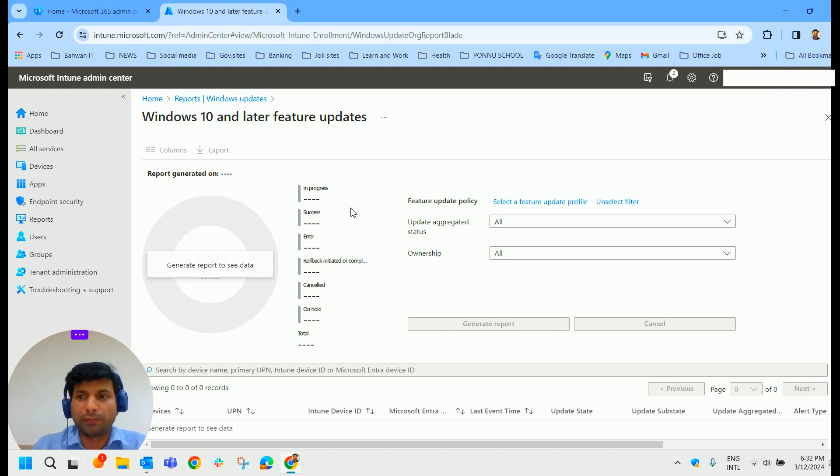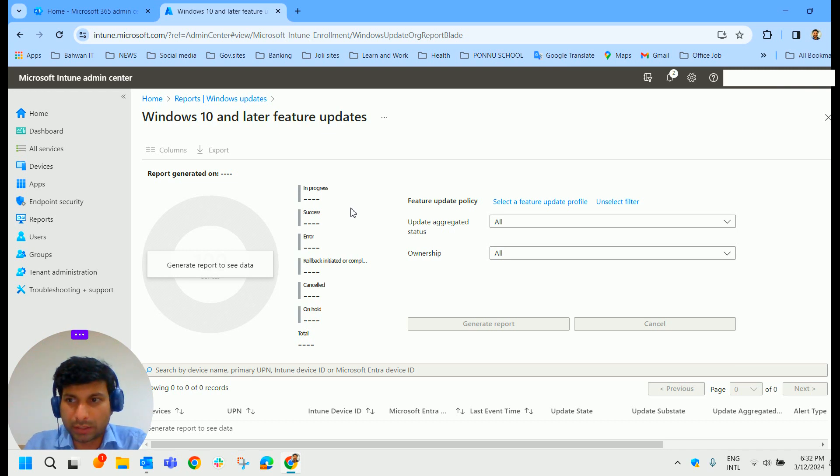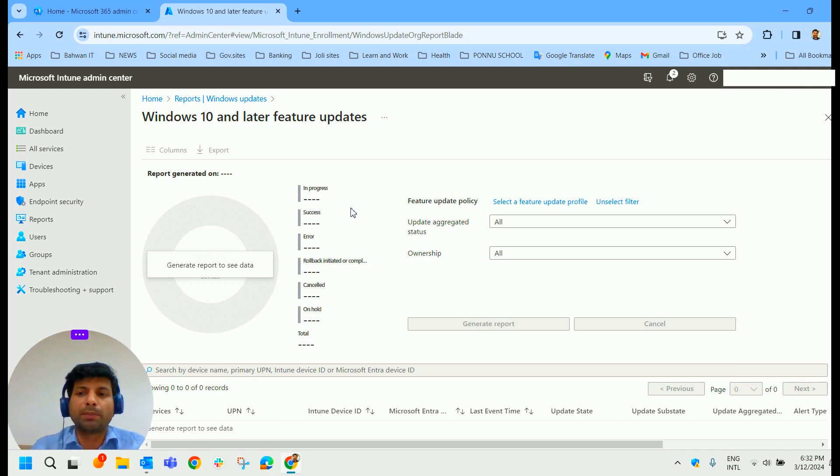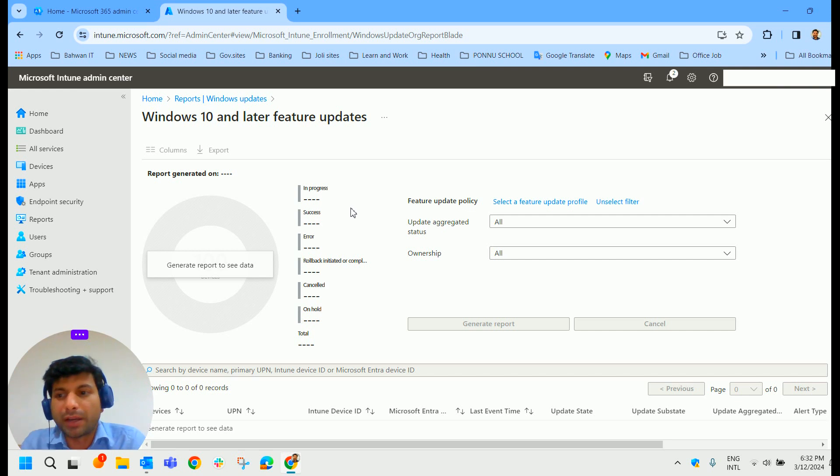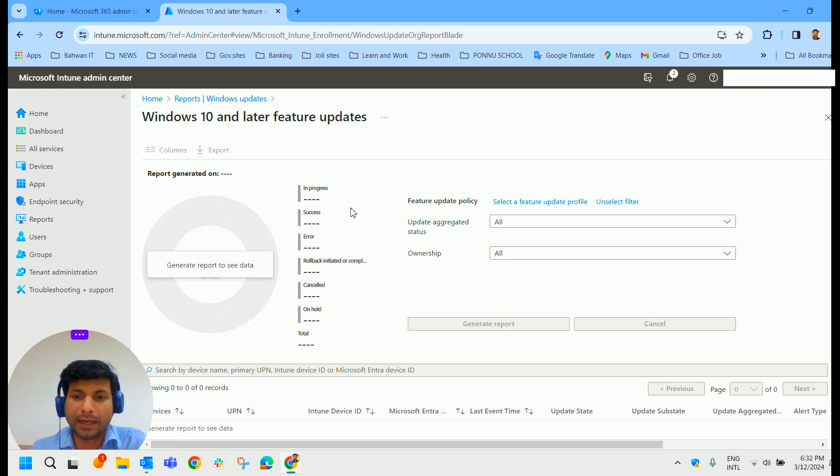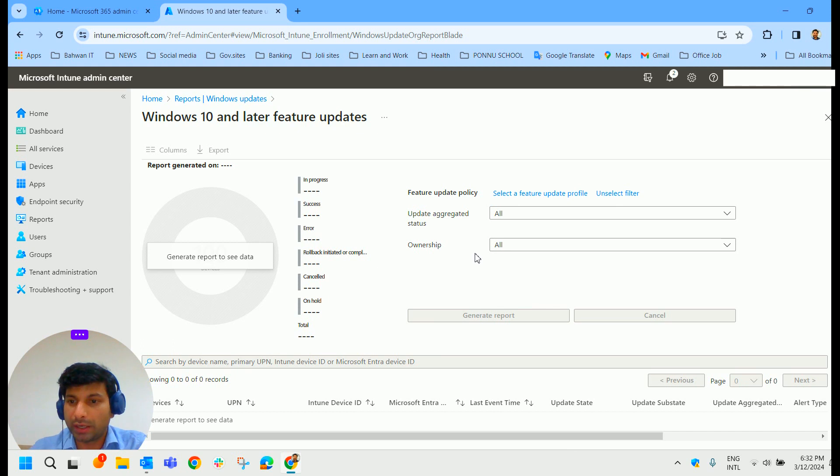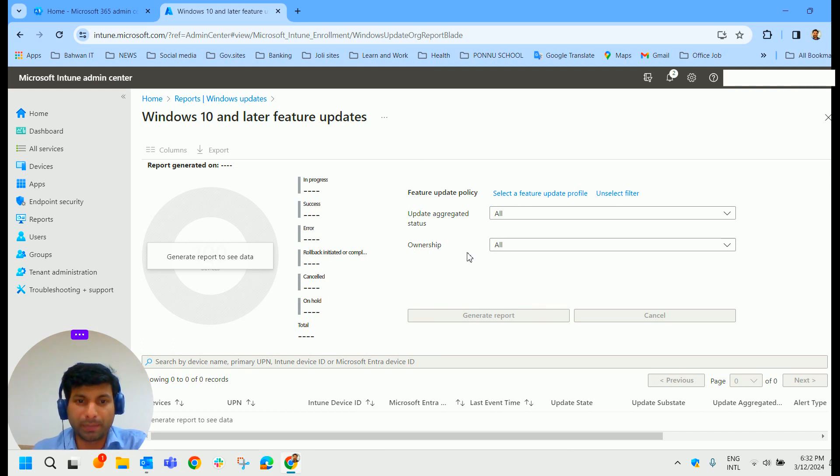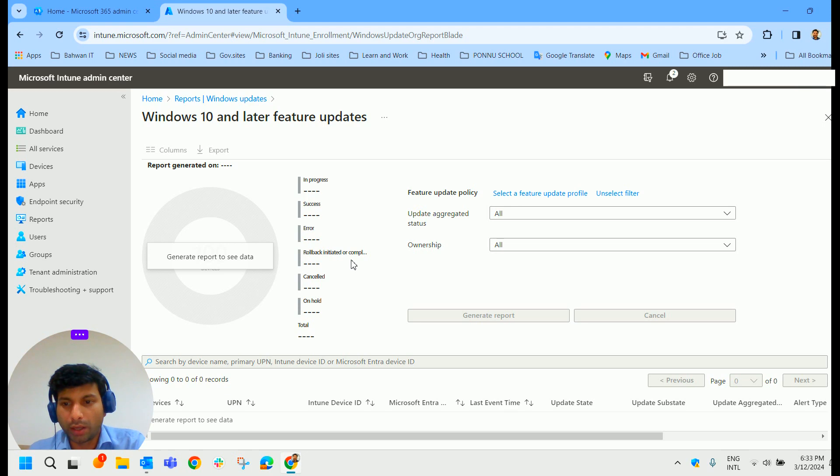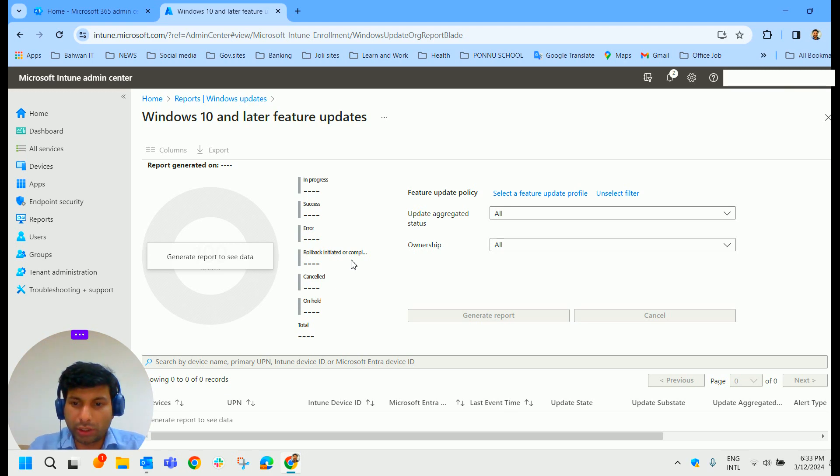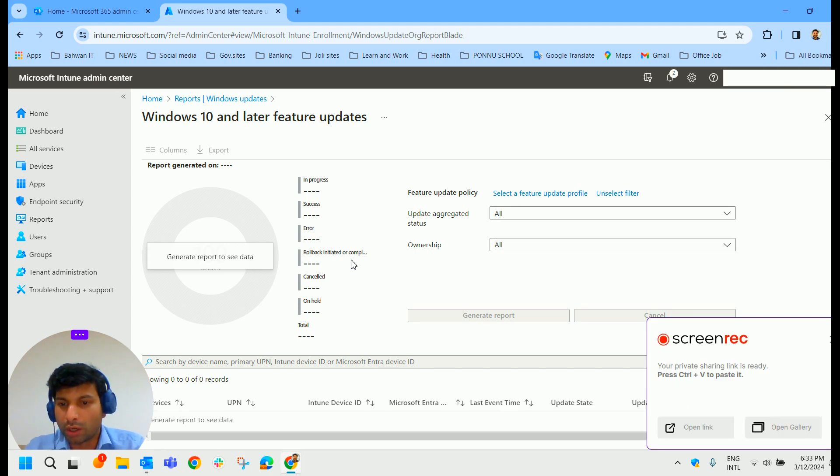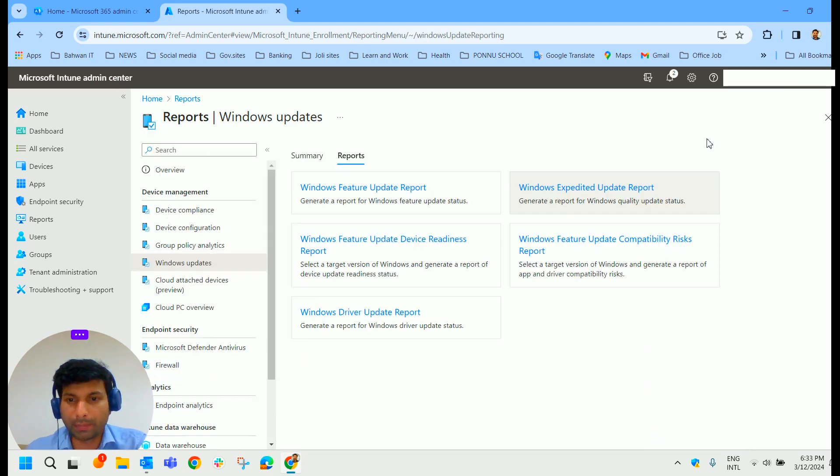But you could see that if you did some deploy feature updates it could provide you with some information like the devices, user principal name of the user, Intune device ID, Azure AD device ID, so all those details, information is provided here. It would provide you with the data right here, you could be able to look at.